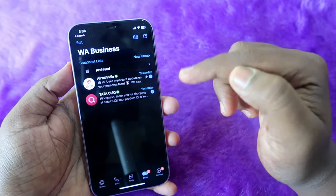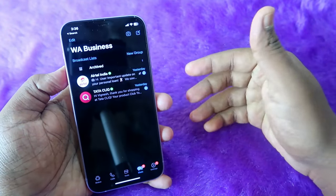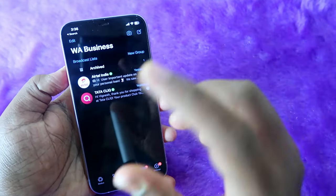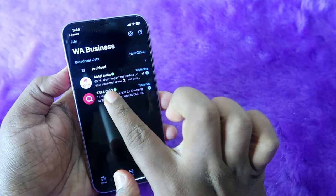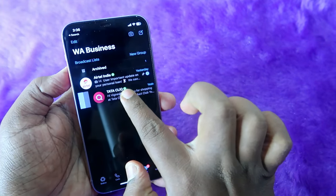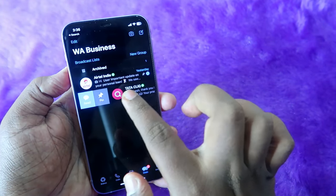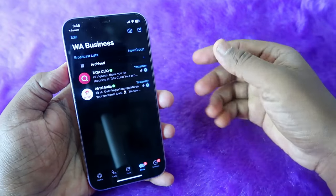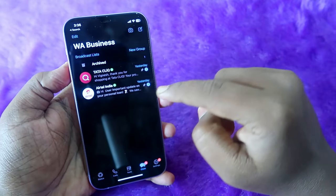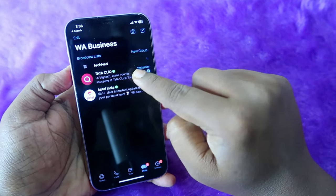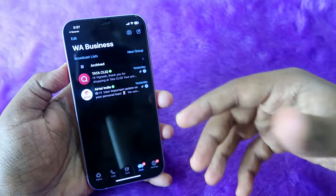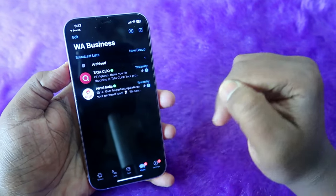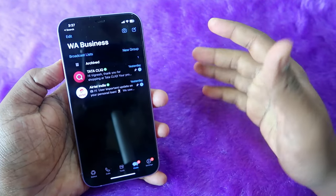In case you want to pin another chat as well, you can do that too. Just select another chat and swipe right, then click on the pin option. Whichever chat you pinned most recently will be shown first, and the previously pinned chat will appear behind it.